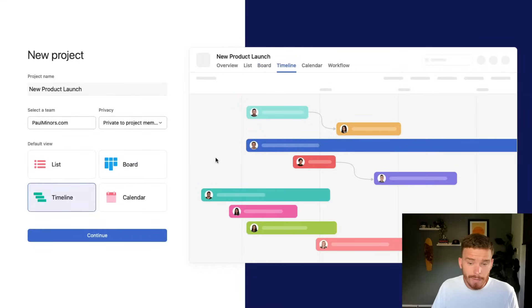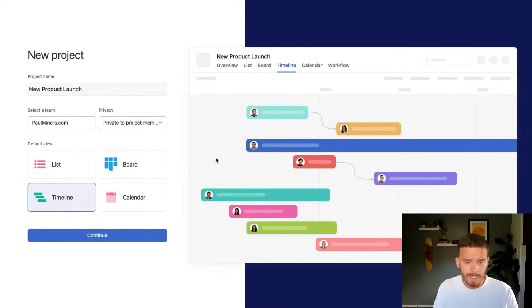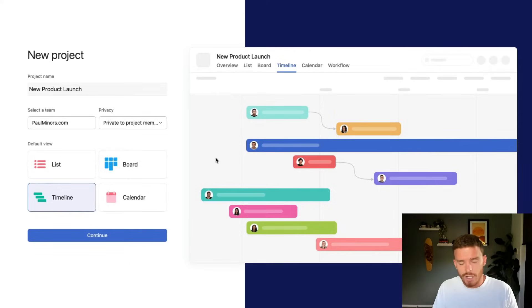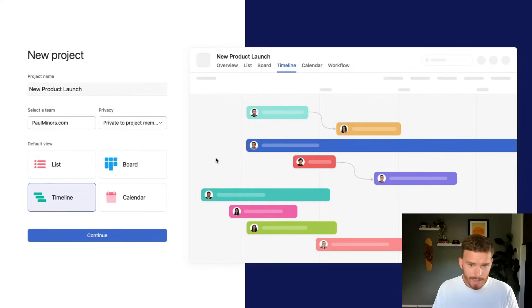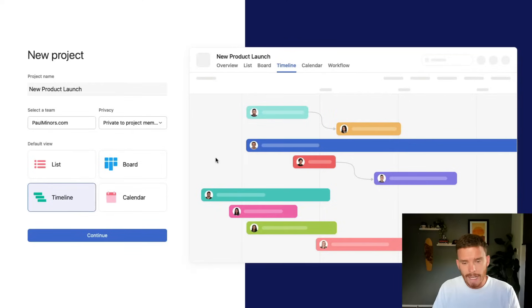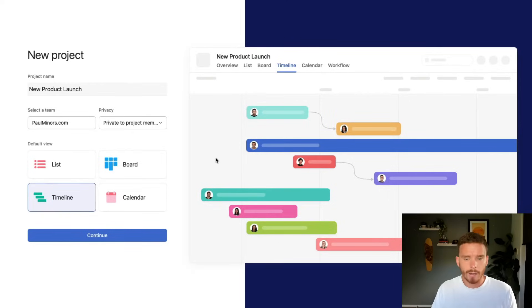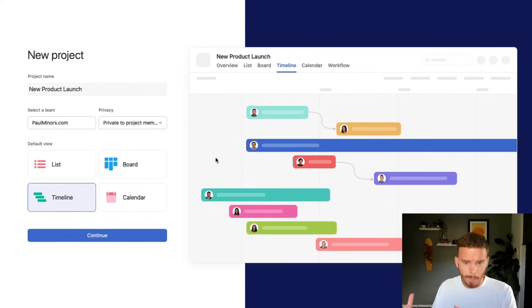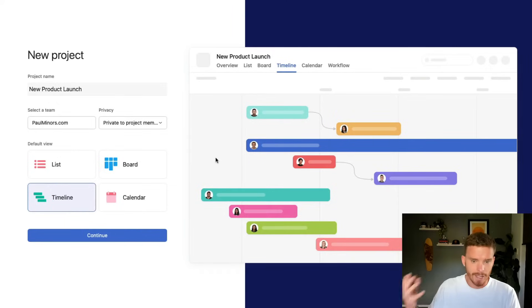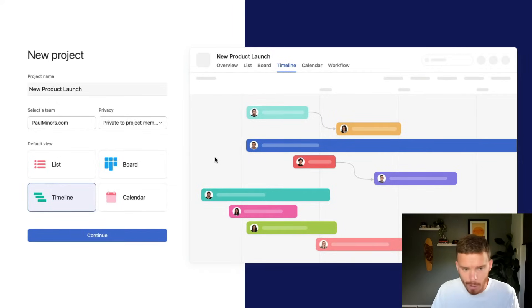There's a timeline view. If you're a very visual person, if you want to see when tasks start and finish, if you want to see the dependencies of tasks, the timeline view is great. And I find that this view works really well, especially for projects where you're working backwards from an important deadline, like an event or in this case, maybe a new product launch.